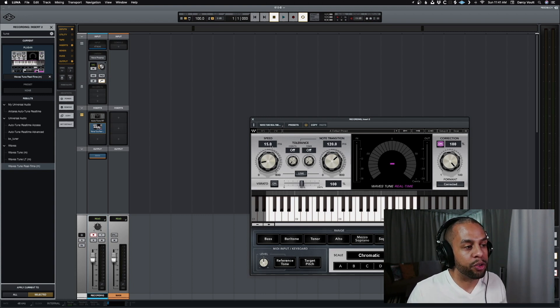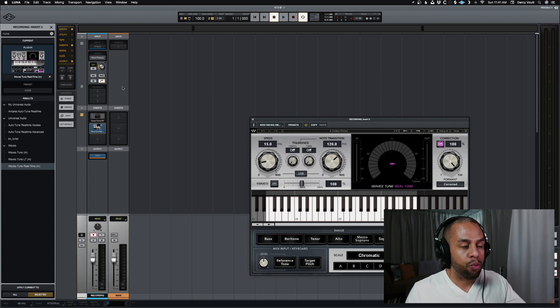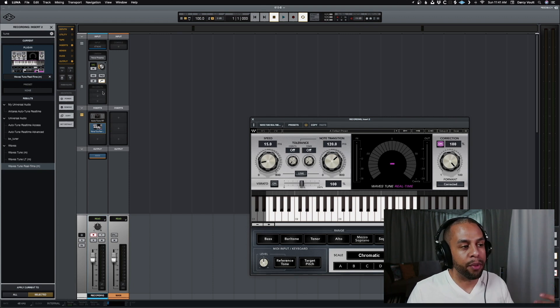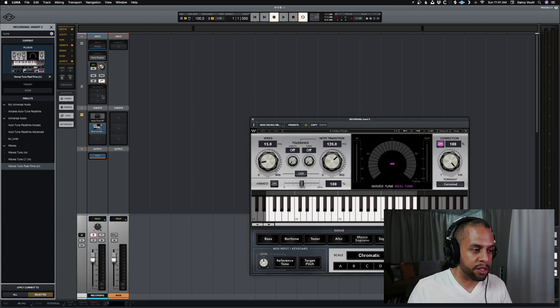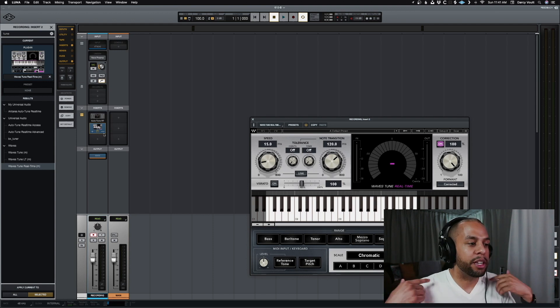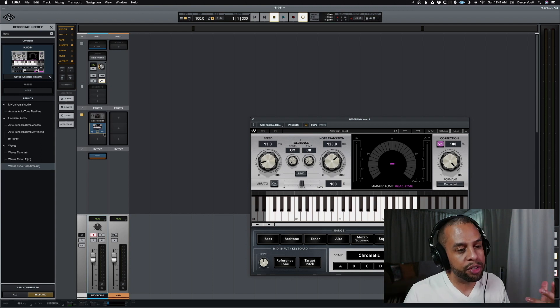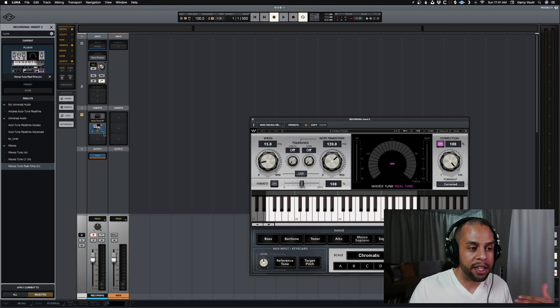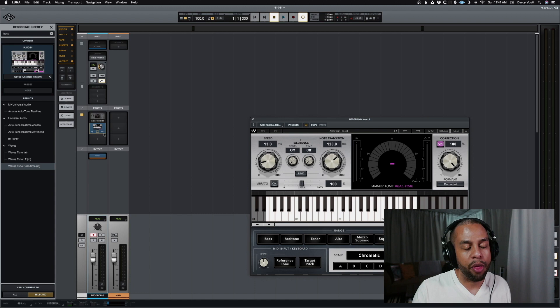So, you can do your regular processing through your preamp and whatever record effects, like a compressor, and then you can still monitor in your ears with whatever latency comes through with the third-party plugins.